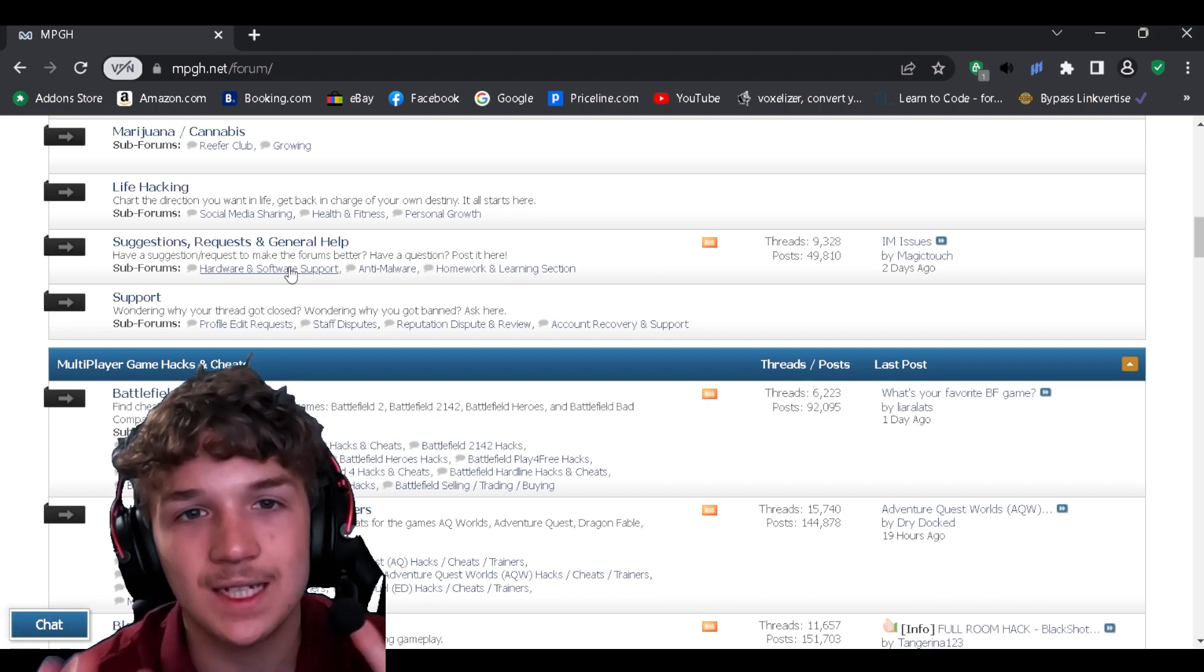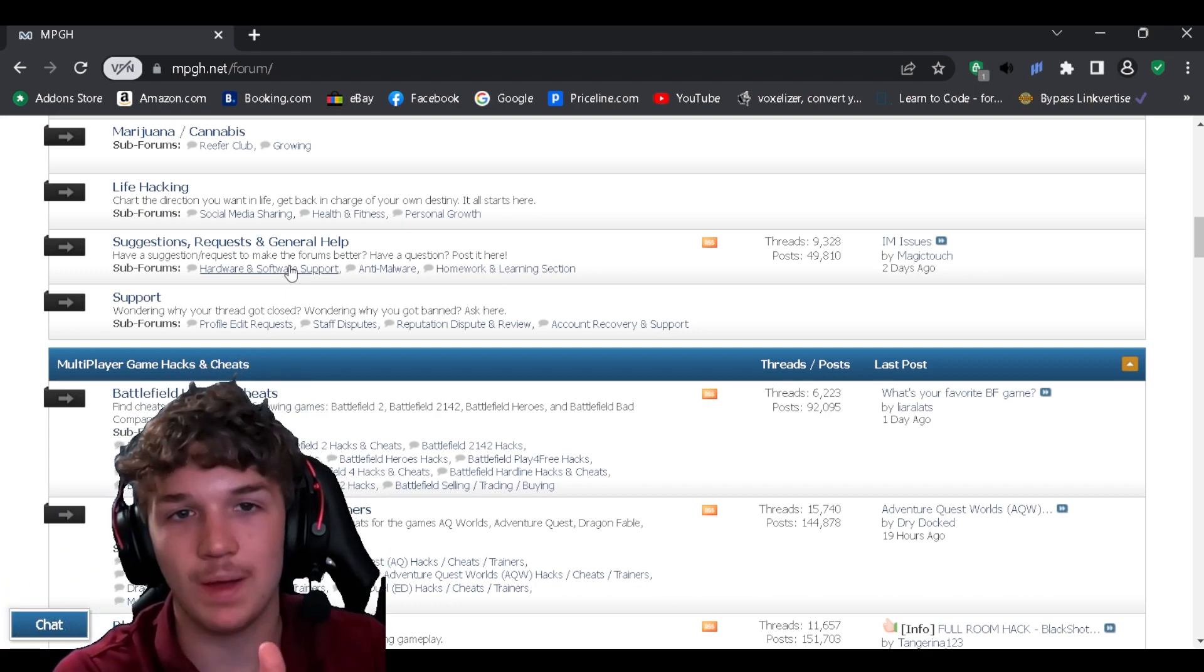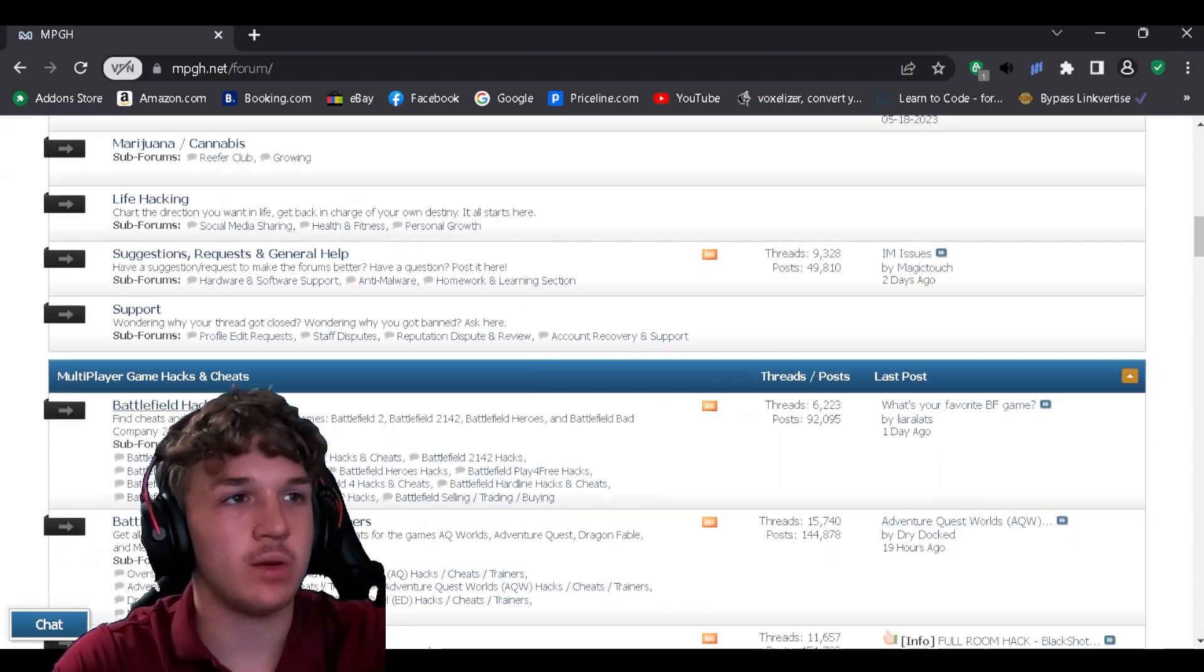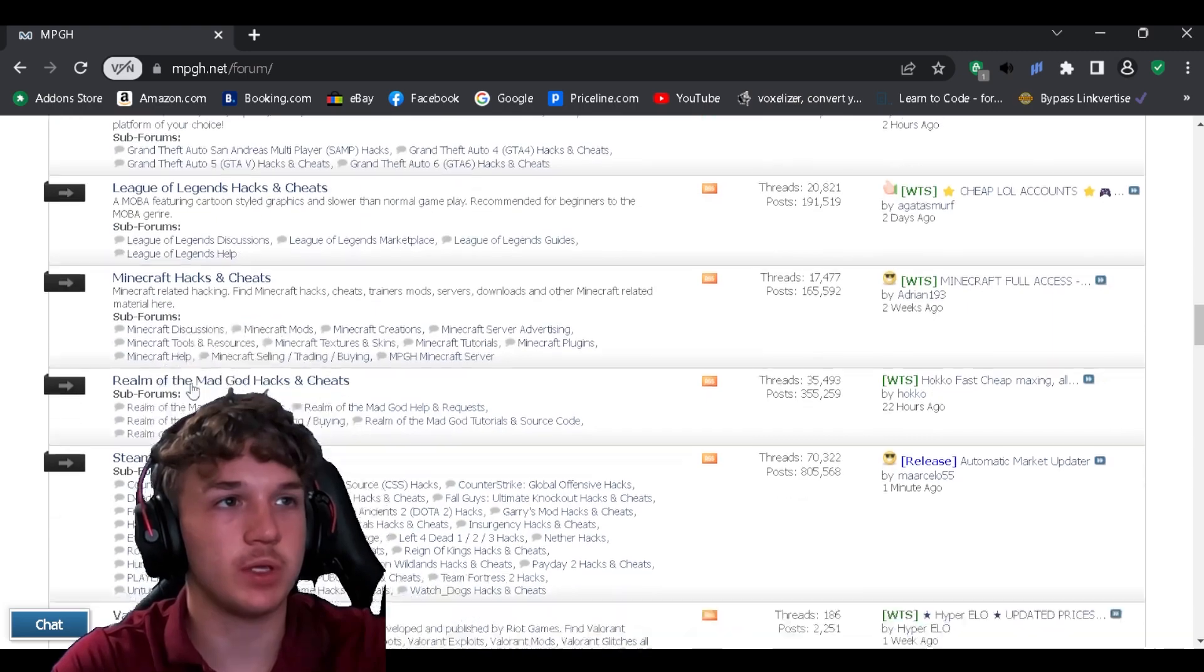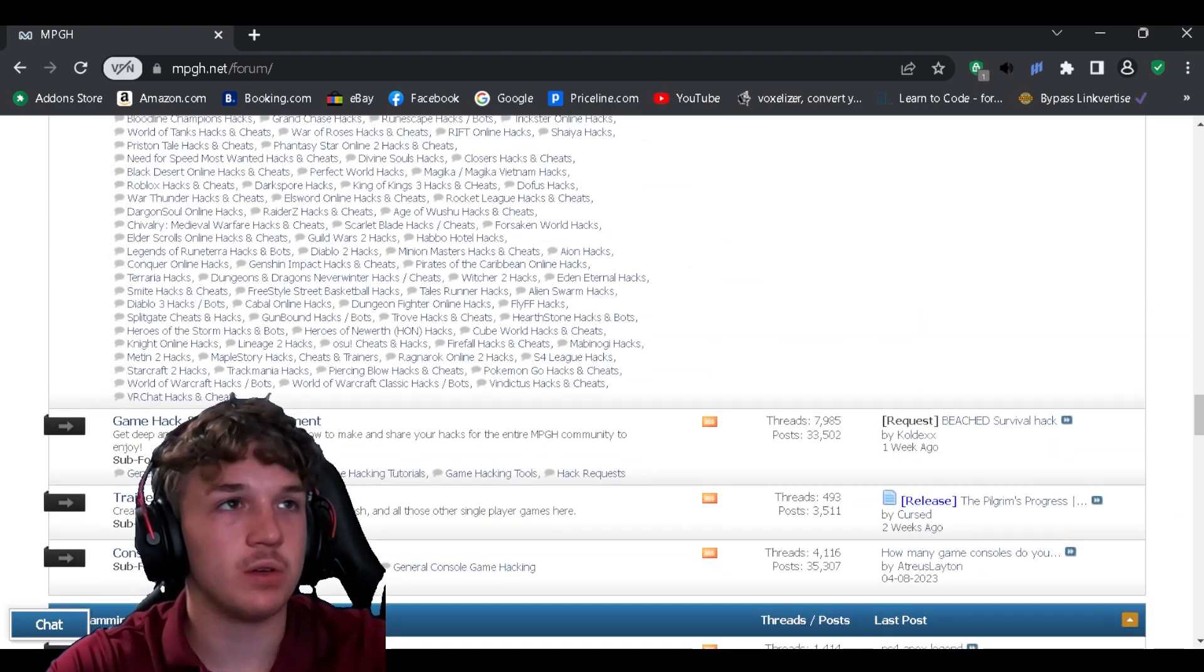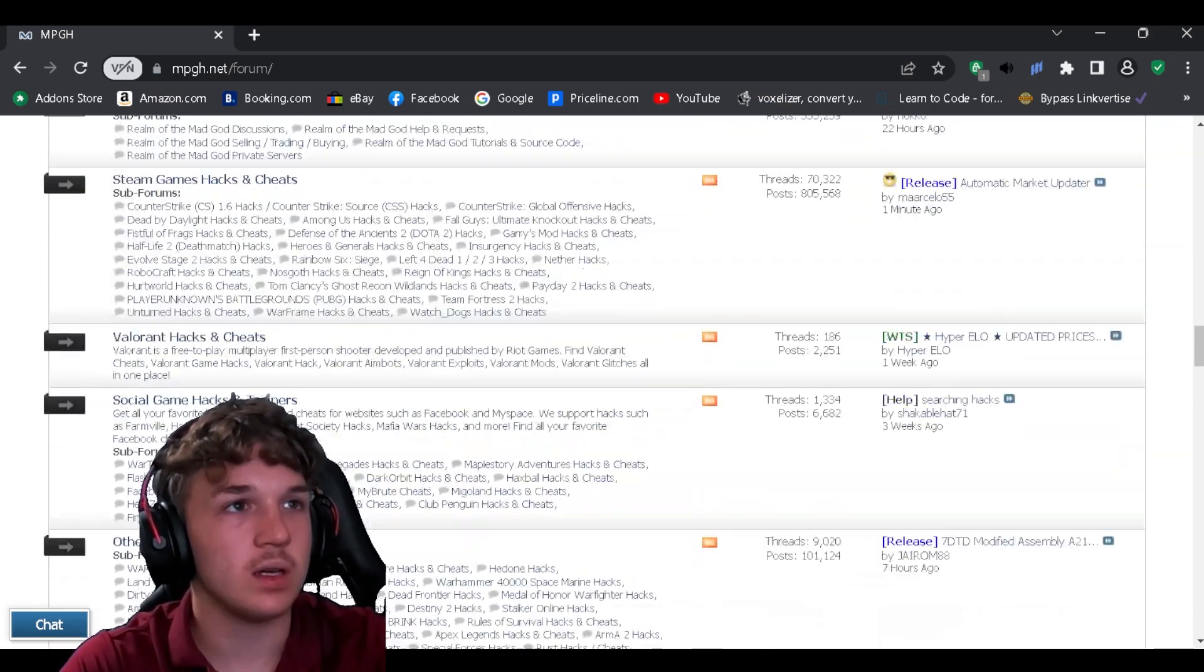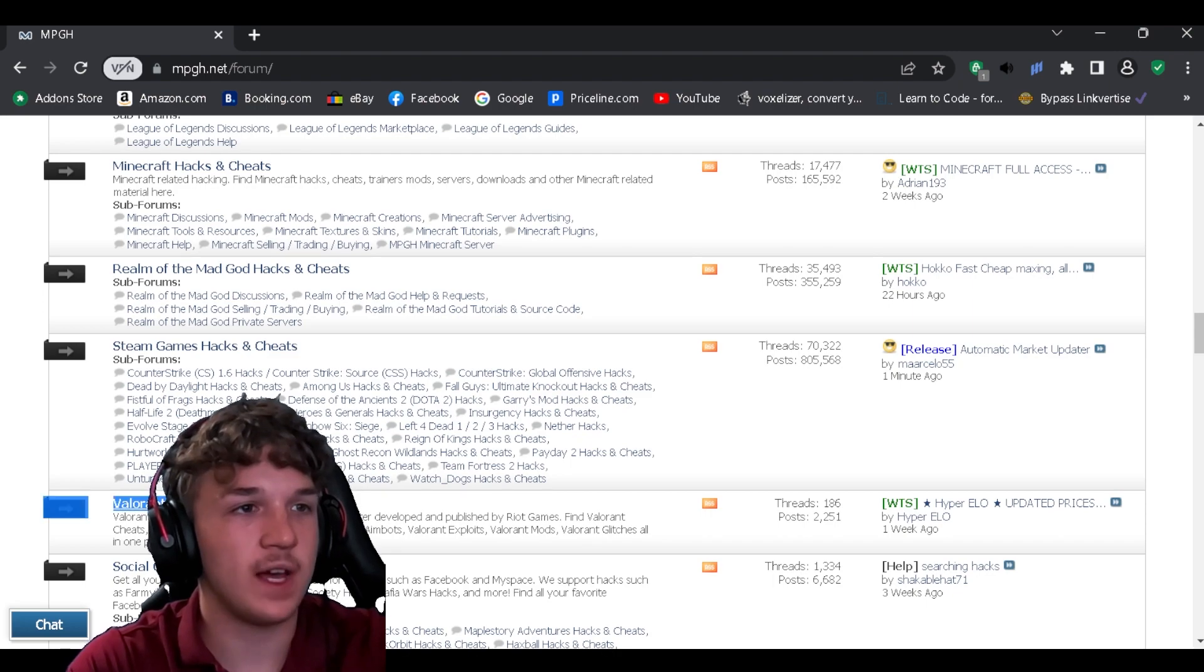Once you guys click the link in the description you will be taken to this website. Once you're on this website, it's gonna be down here, and you're gonna go to multiplayer or not multiplayer necessarily if you're going for just something else you can find it like this, but if you're going for multiplayer you just go to the multiplayer section and you look through it.